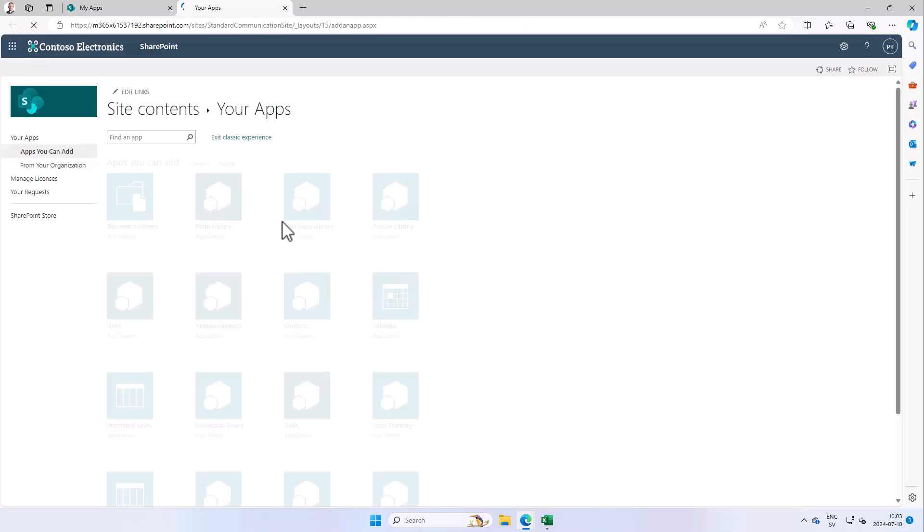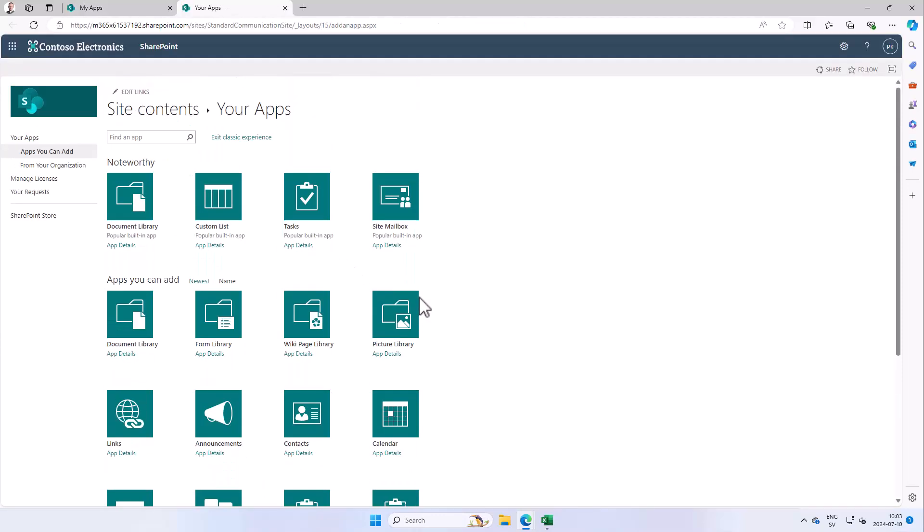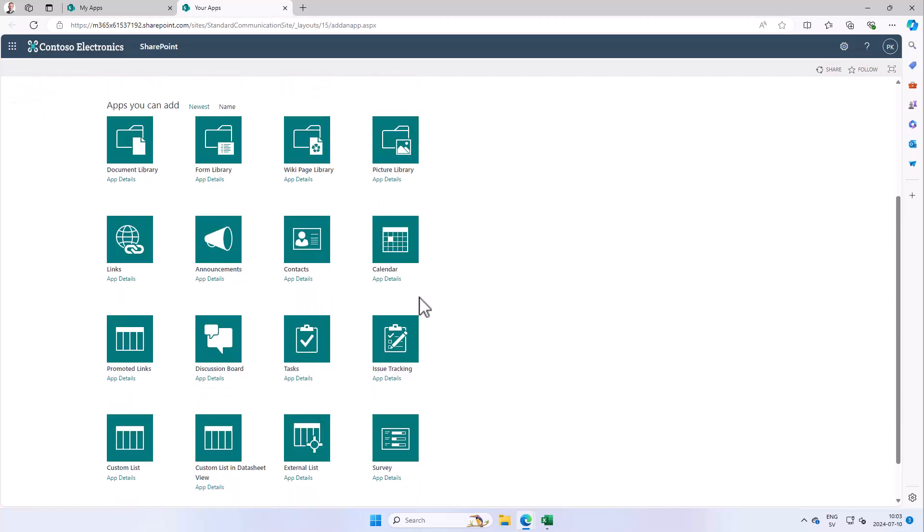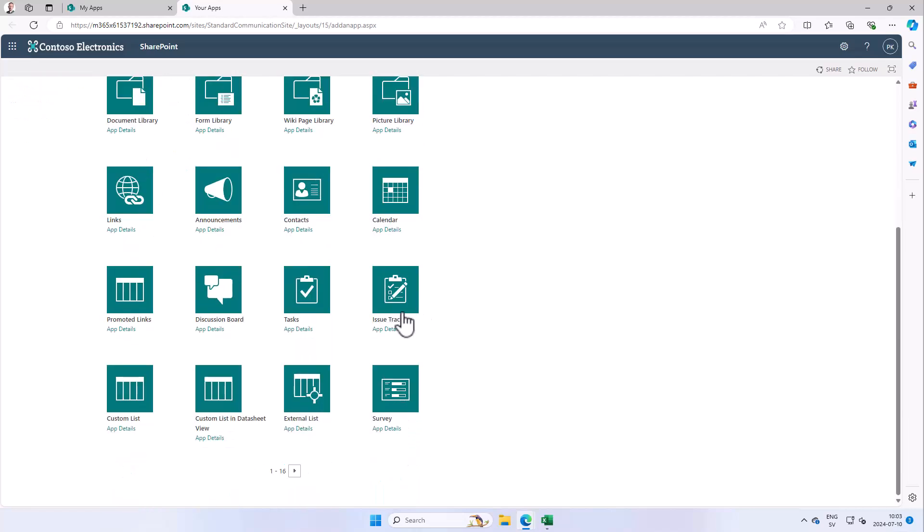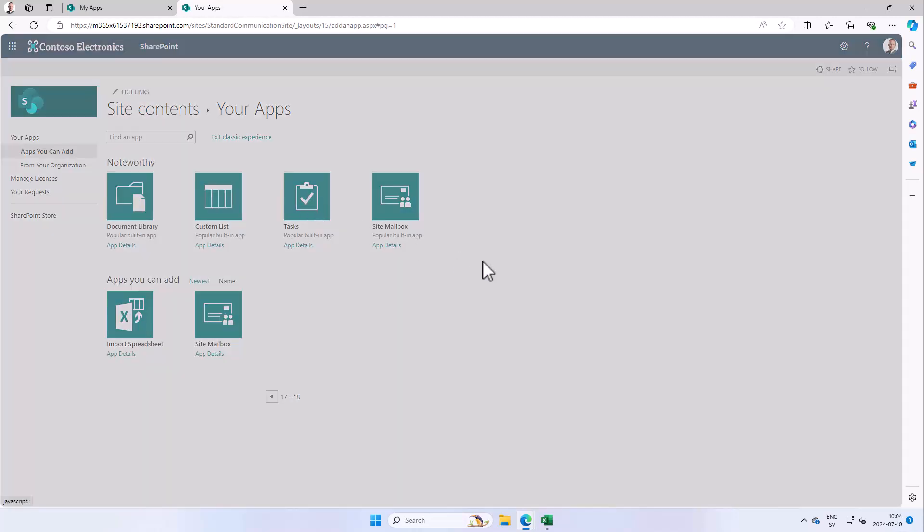And there they are—there are all the old-school lists that you might want. So here, for example, is the Issue Tracking one, and here is the Tasks one. So you can select either one and just give it a name and create it.